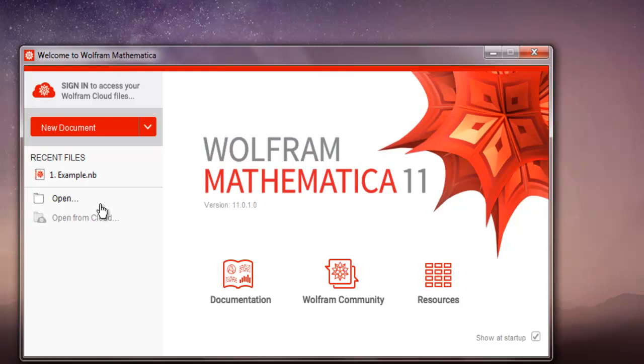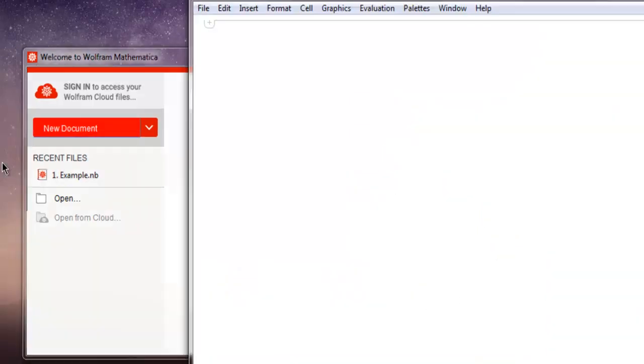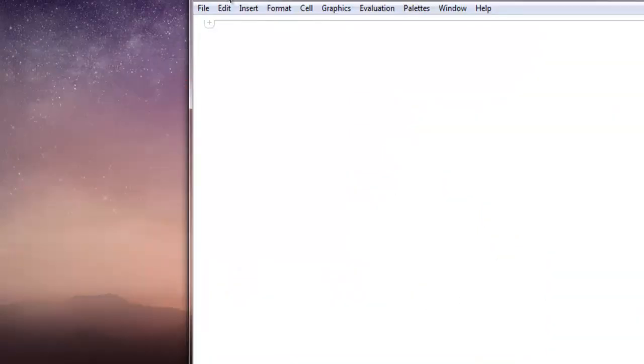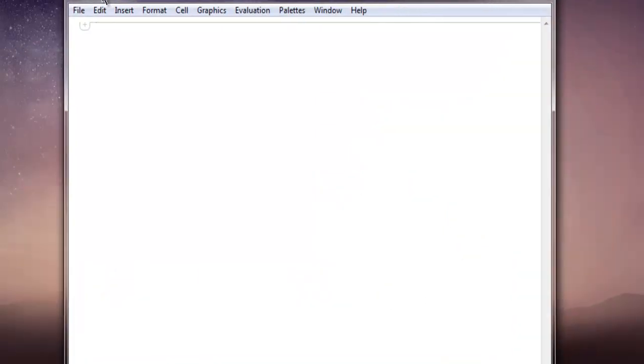Hi there, in this video I'm going to show you how to create Computable Document Format, also known as CDF, in Mathematica. So firstly, open Mathematica and create a new document. Now here I'm going to create one plot and show its output to you.